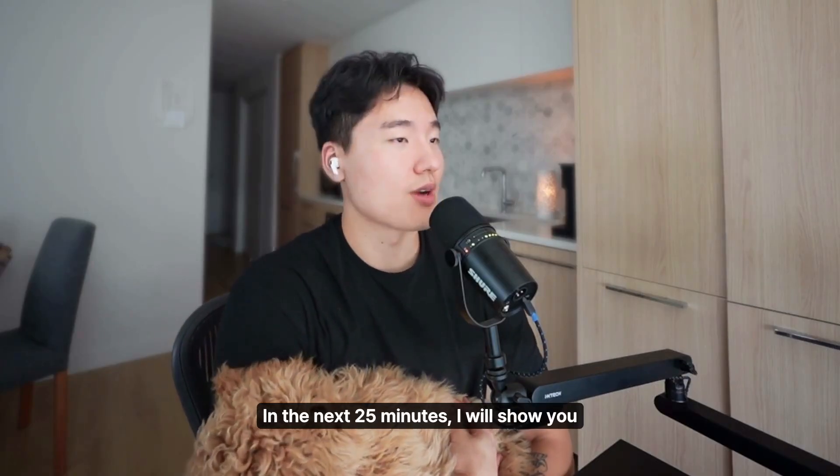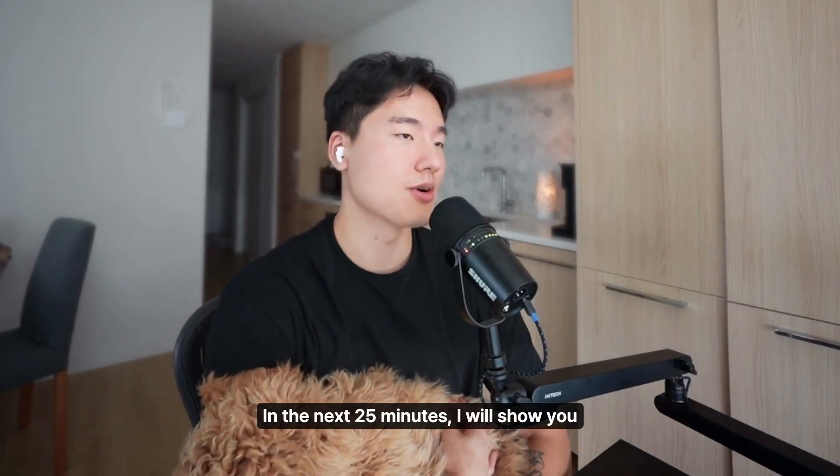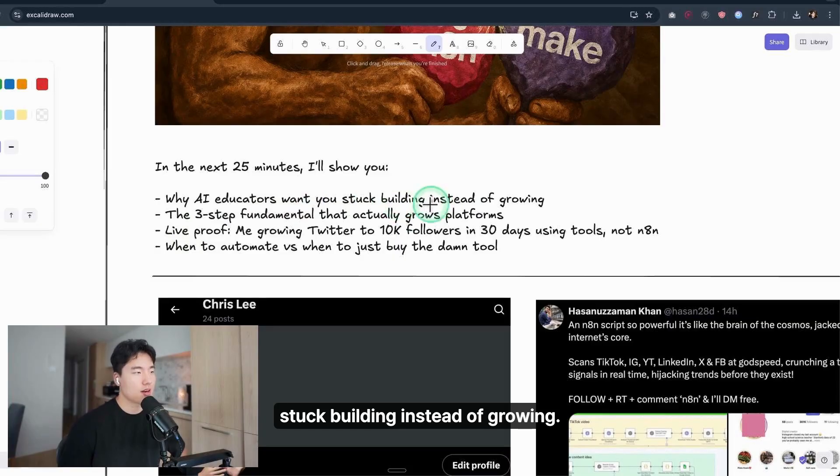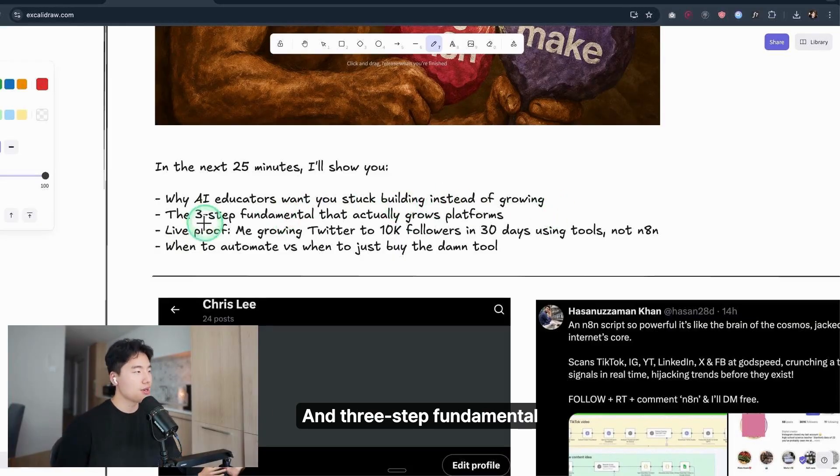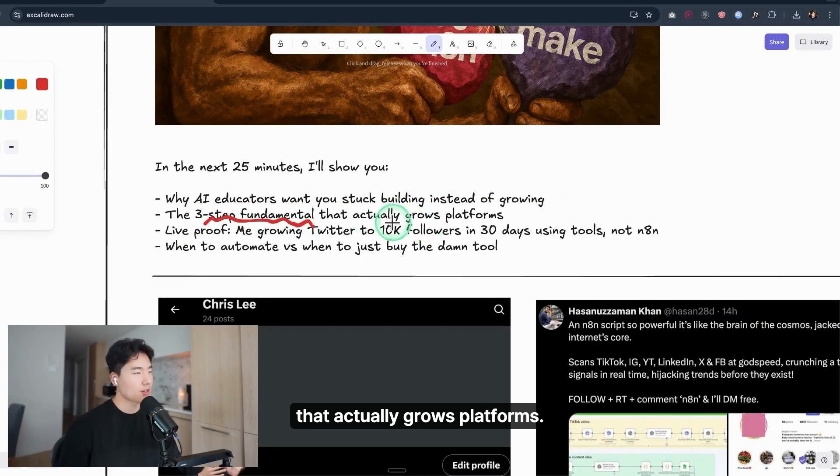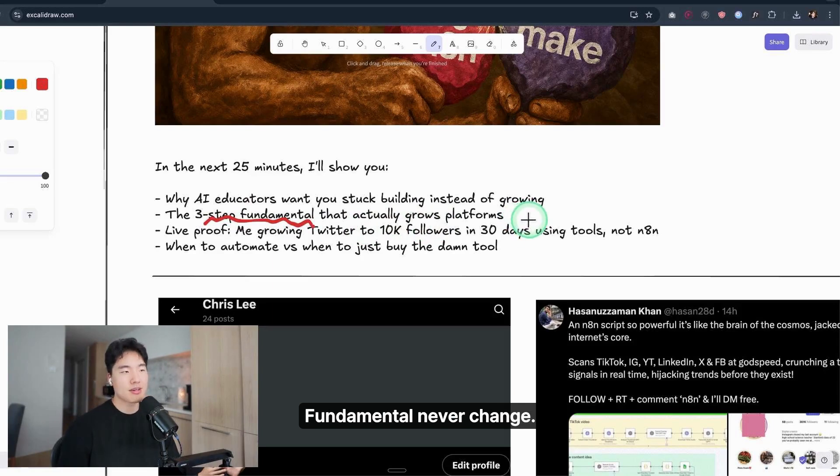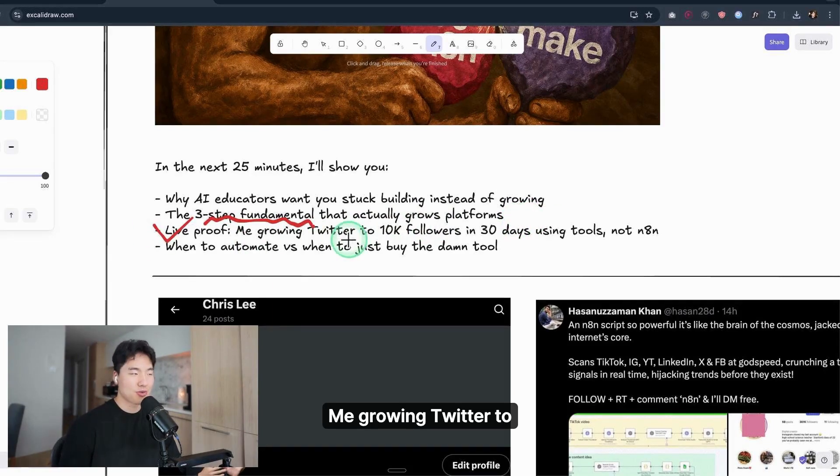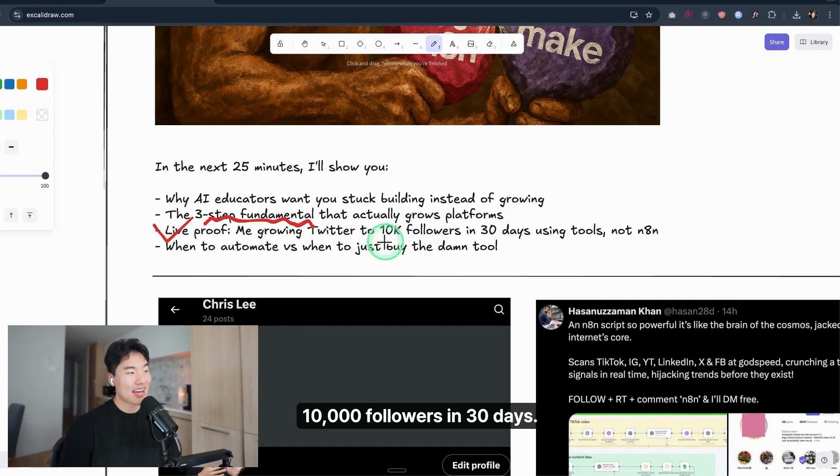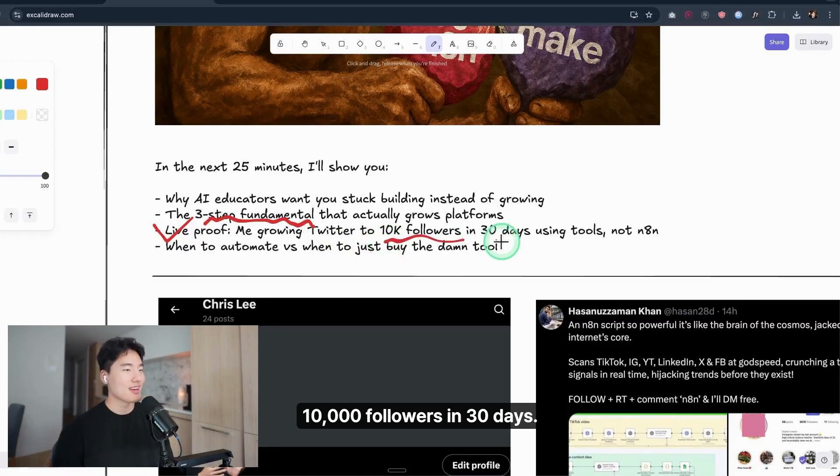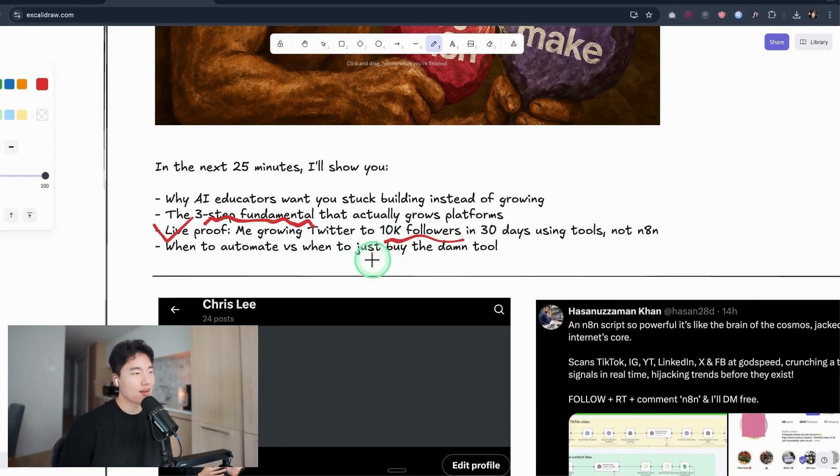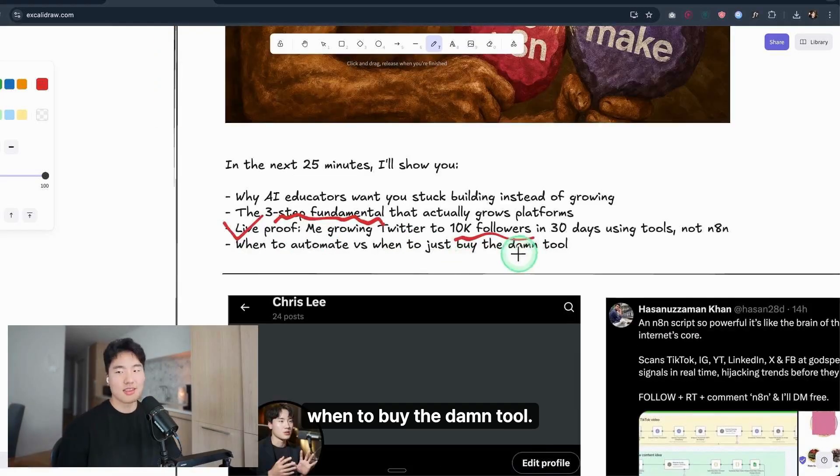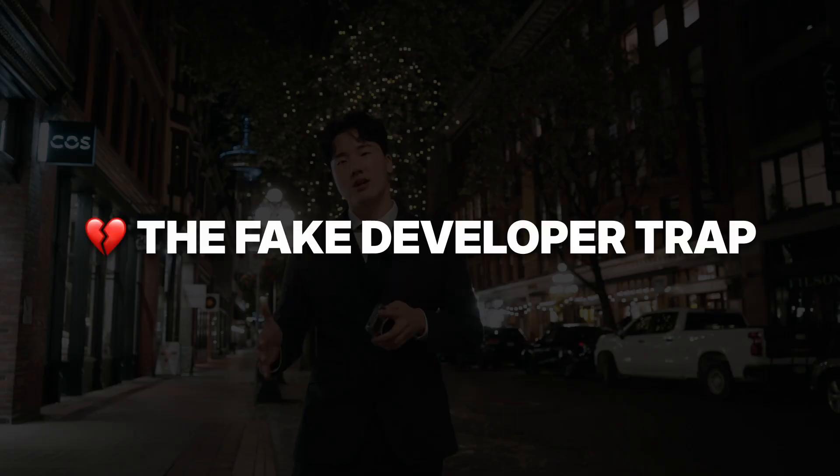In the next 25 minutes, I will show you why AI educators want you to keep building instead of growing, the three-step fundamentals that actually grow platforms—fundamentals never change—and live proof of me growing Twitter to 10,000 followers in 30 days using tools, not any data, and when to automate versus when to buy the damn tool.